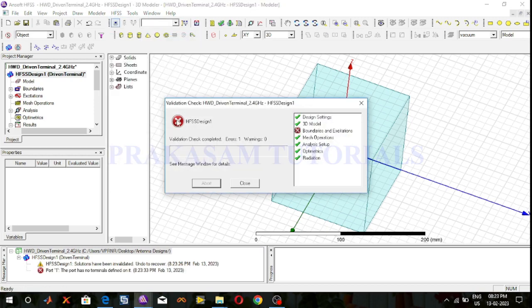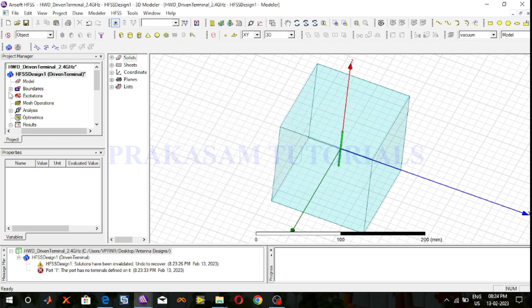Once we check the validity, you can observe an error under boundaries and excitation. In the previous case with driven modal solution type, the lumped port excitation had an integration line added. Now that the solution type is changed to driven terminal, there is an error in boundaries and excitation. So first I will delete this excitation.